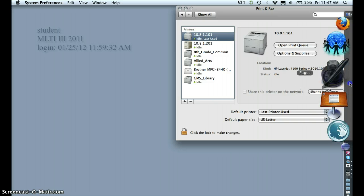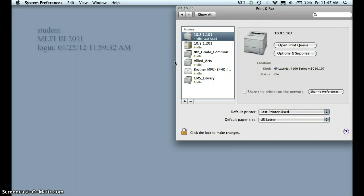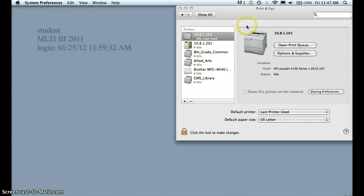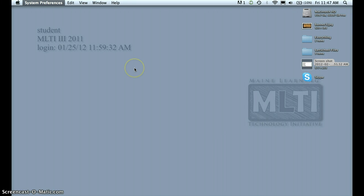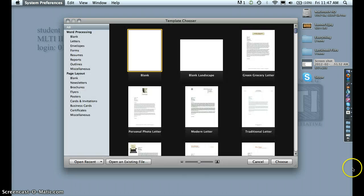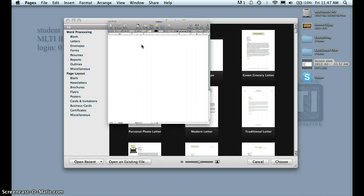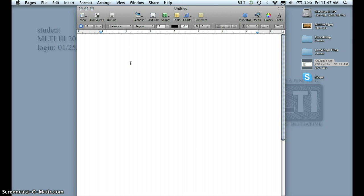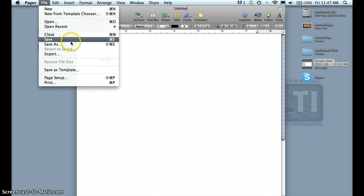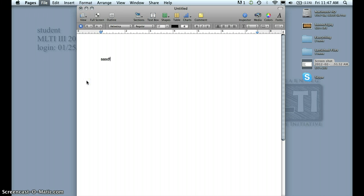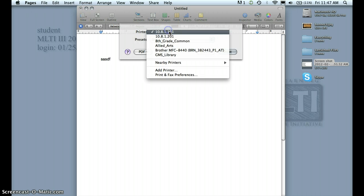Now, if you want to go into your Pages, you can just get out of System Preferences. You can just start a document, then type anything, and you just go to print it, and the printer is there — see?